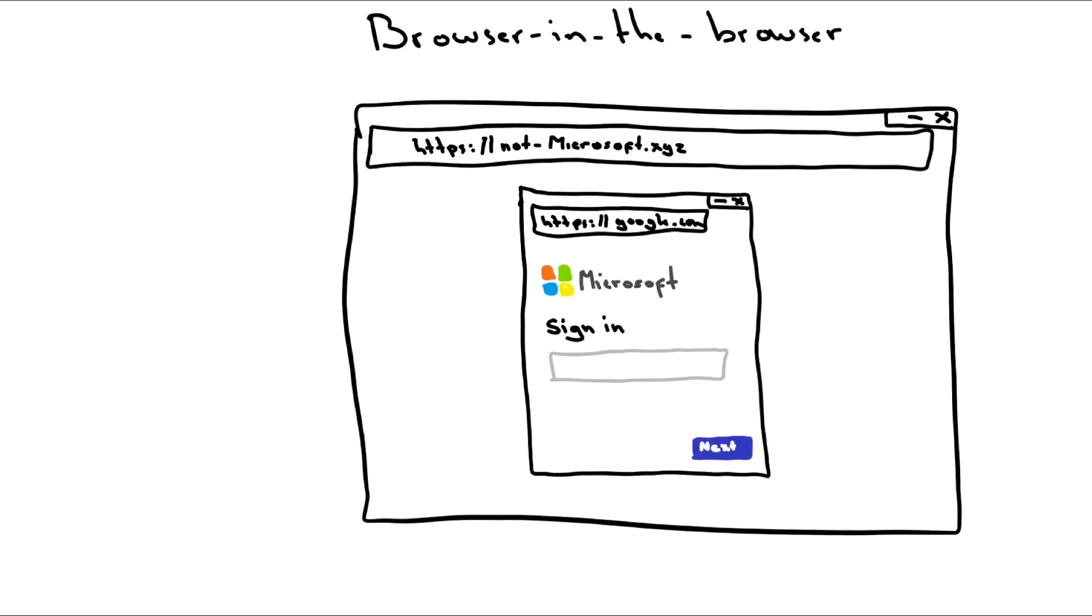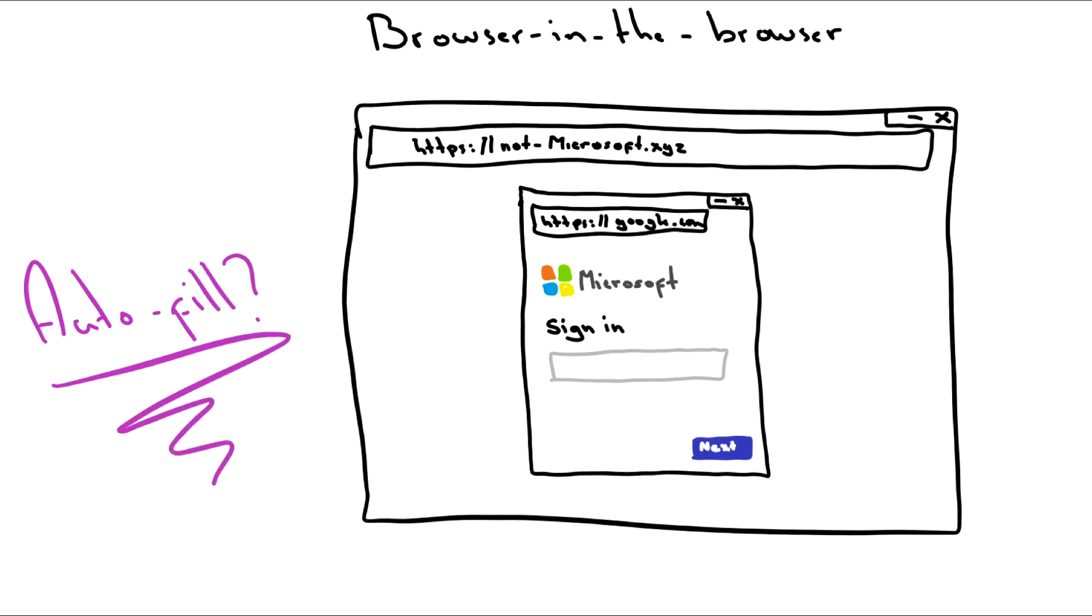There are limitations to this approach because while it may deceive people, it's unlikely to fool other software. Password managers, for example, probably won't autofill credentials within the browser-in-the-browser window because they wouldn't see it as a real browser window.